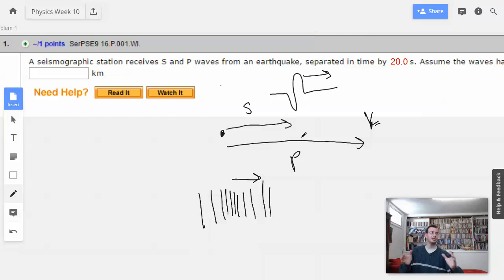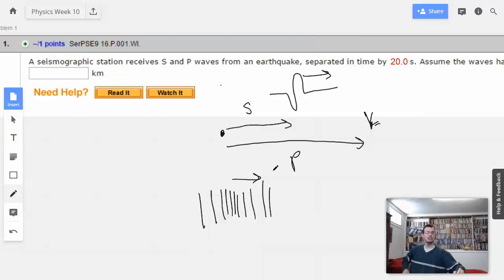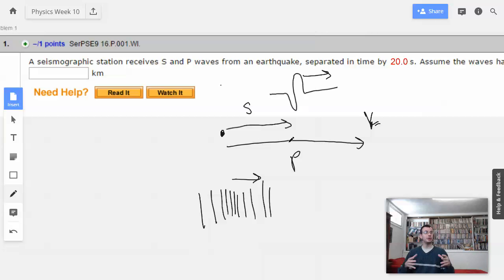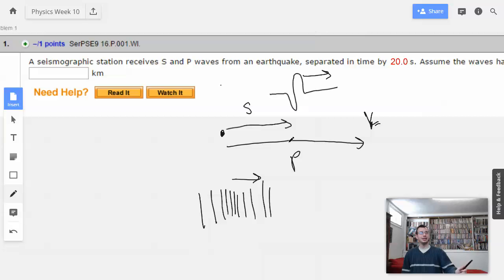Interesting tidbit: you have normal earthquakes where tectonic plates go clink like that. You also have earthquakes from nuclear weapons — that's one of the ways they can detect underground nuclear weapon testing. When they test nuclear weapons underground, they have a strong P wave because it's all compressional, with a more or less spherical explosion. Whereas with an earthquake, it has to do with tectonic plates moving in different directions, which causes shear waves. So they can detect nuclear detonations underground because there's a lot of P and very little S.